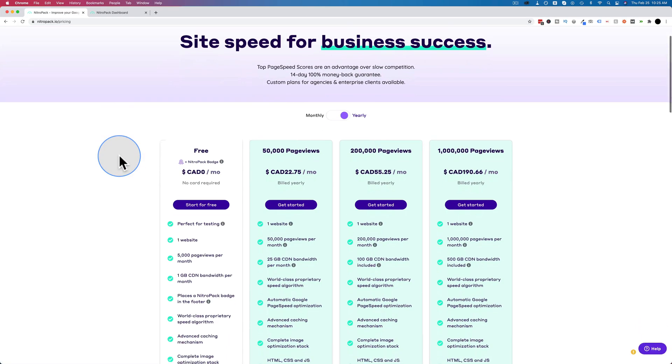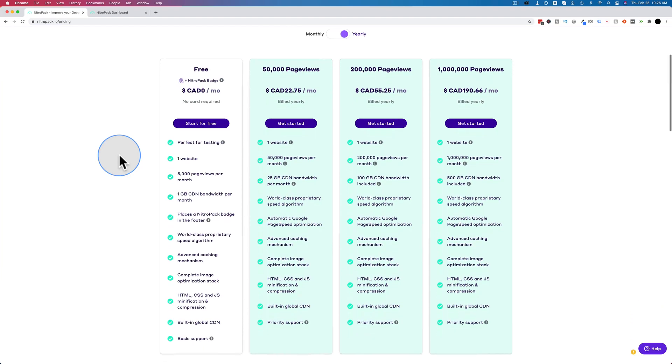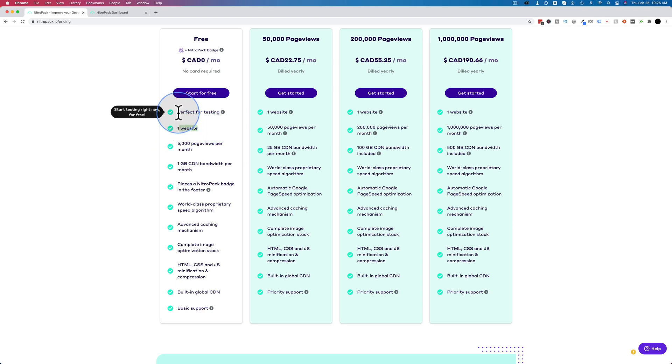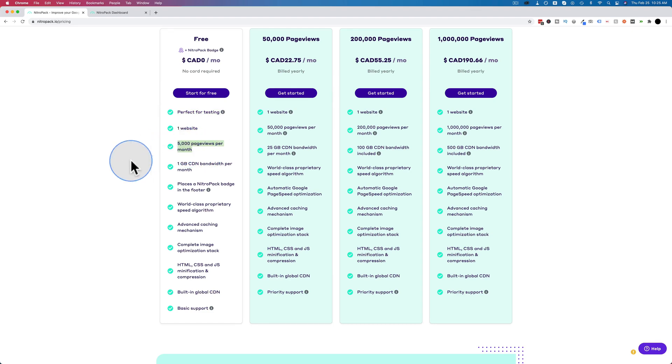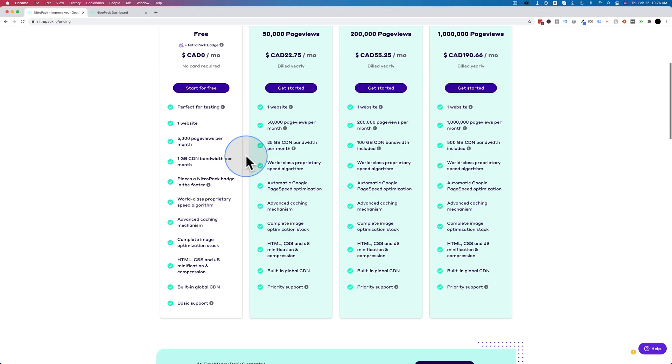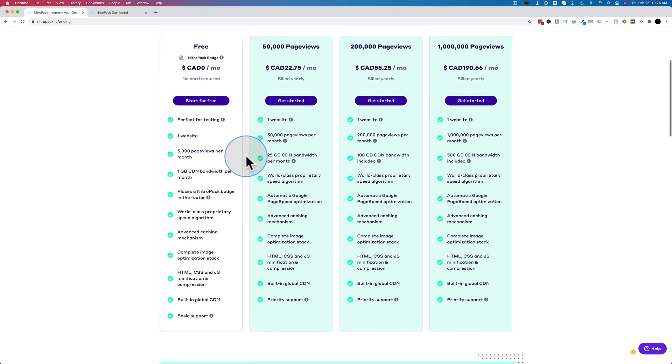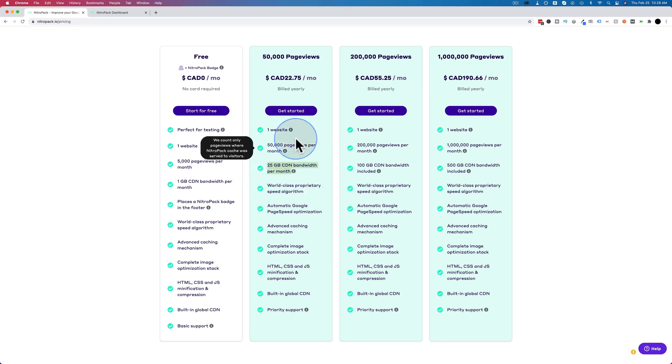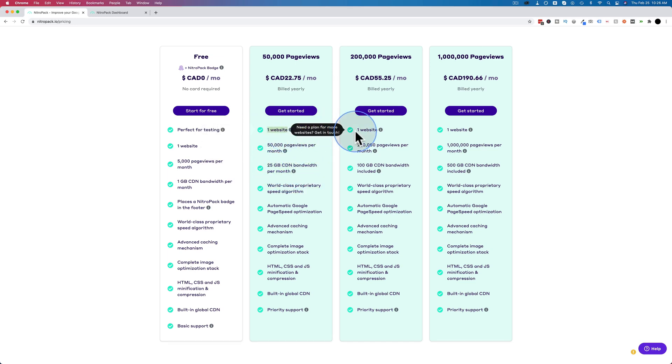So if you go to the pricing page, you can have the free option, this first column, for up to 5,000 page views per month on a single website. They say it's perfect for testing, but I know a lot of websites don't get 5,000 pages a month, so you can just use the free account if you're under that limit. But you also have to have a Nitropack badge in the footer of your site. But if you're okay with that, that's totally cool. And of course, you have the option to upgrade whenever you need to, to have more page views available and bigger CDNs. And these are all for one website. As you can see here, all one website.